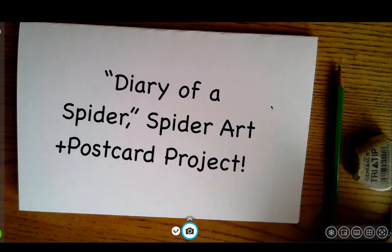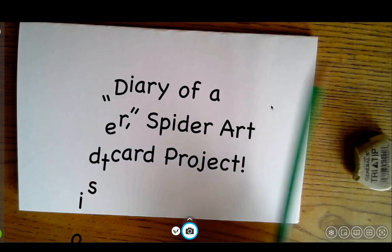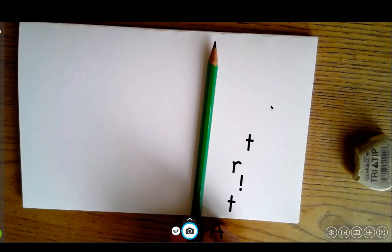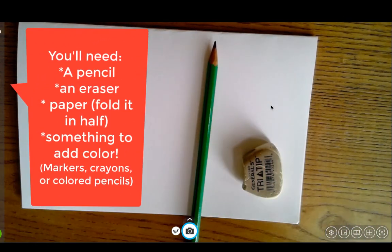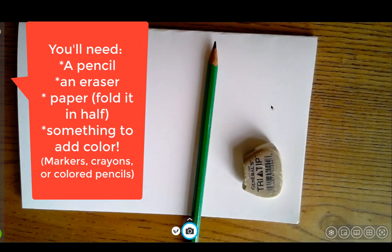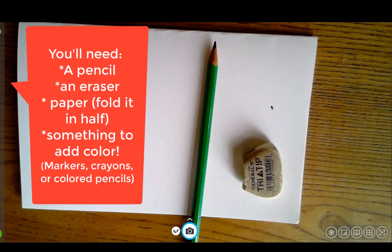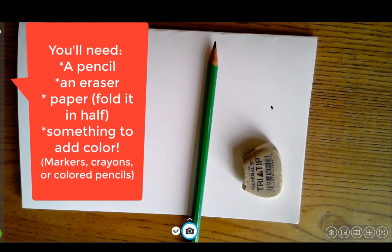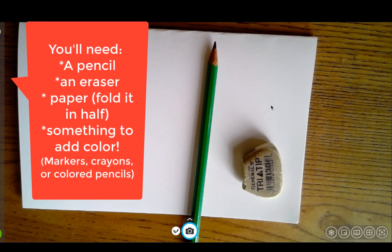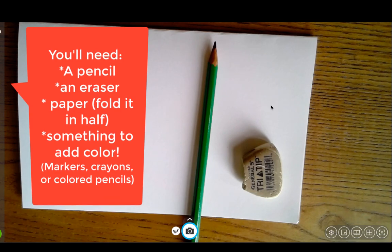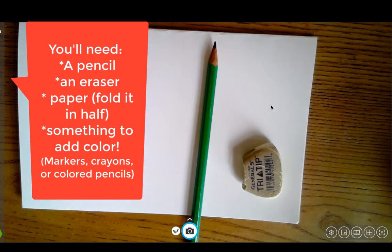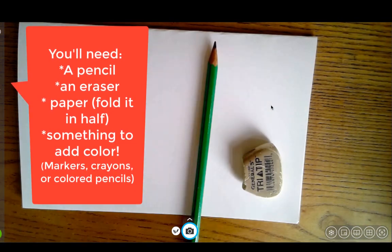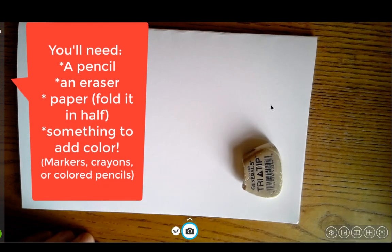So there's a few materials you're going to need before we get started. You're going to need a pencil, an eraser, and then something to make color with. If you have markers, that's great, if you have colored pencils, that's fine, crayons are awesome. I have a whole bag of markers I'll be using, but we're not quite there yet, so let's take it one step at a time.